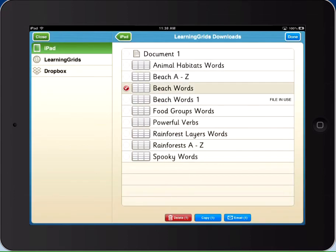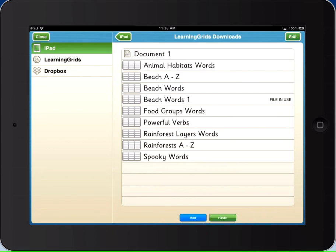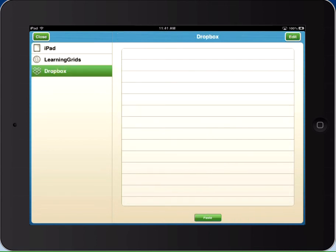Share your word banks and documents quickly and easily through email, or access your resources with Clicker Docs Dropbox integration.